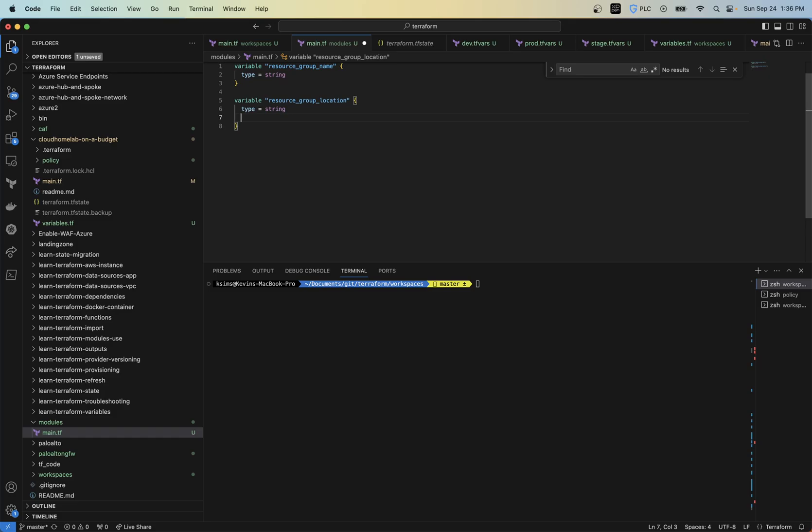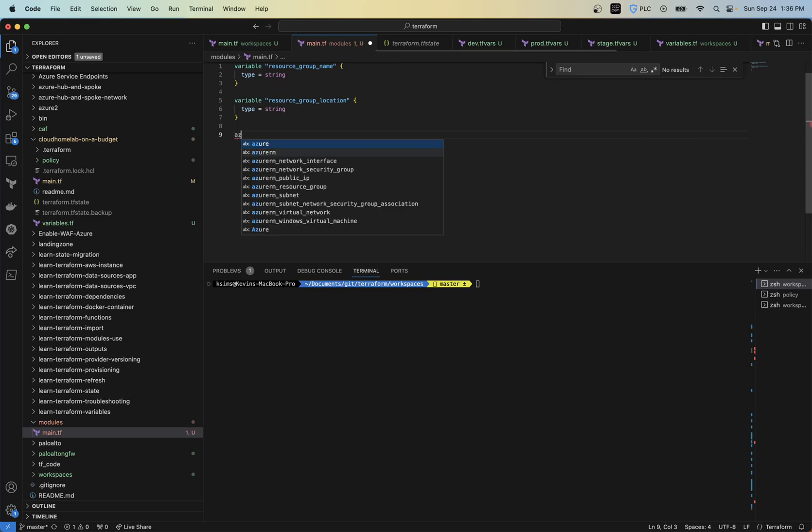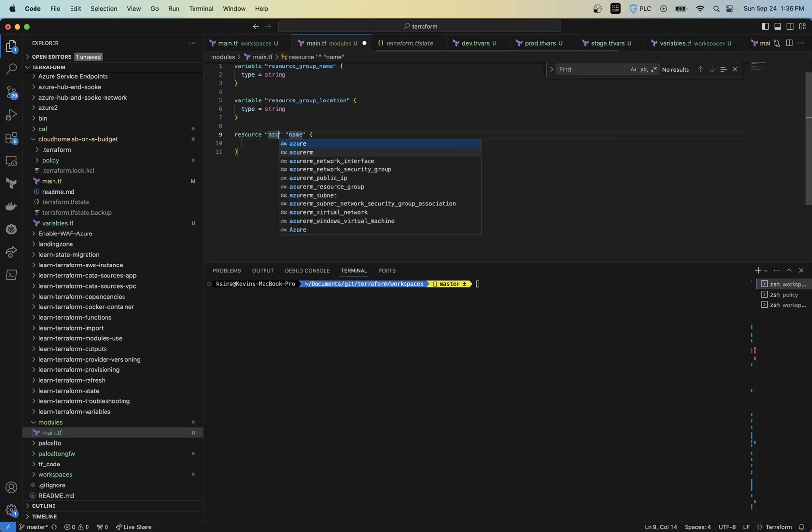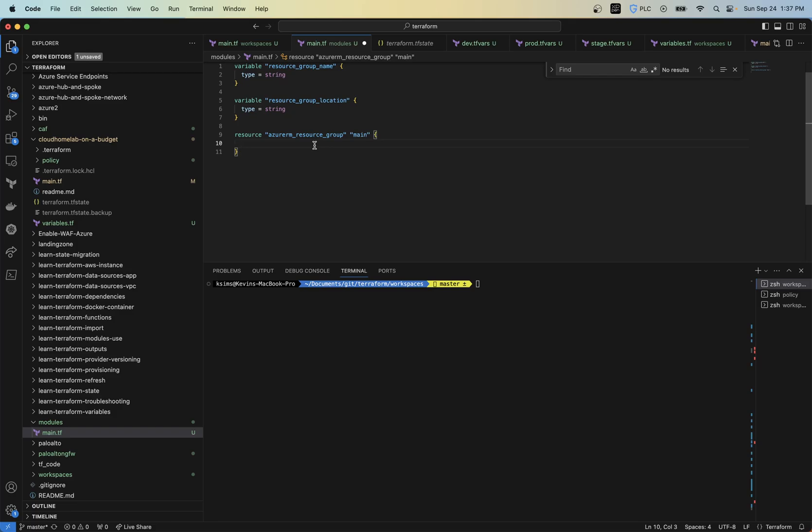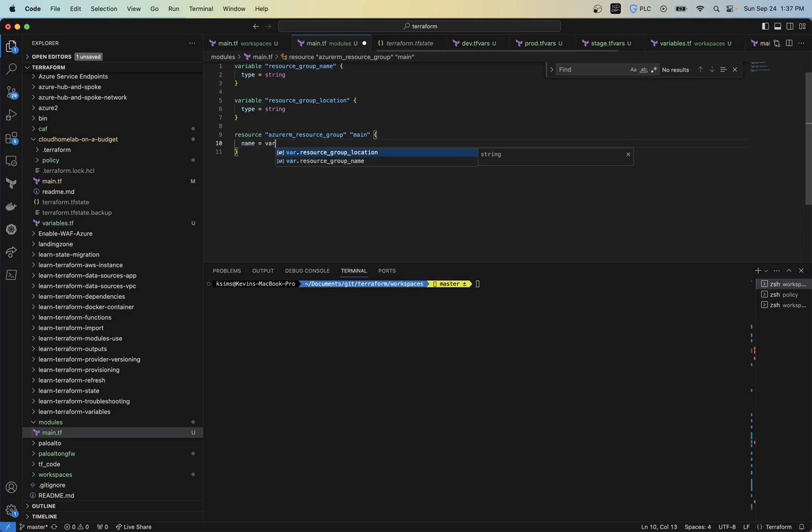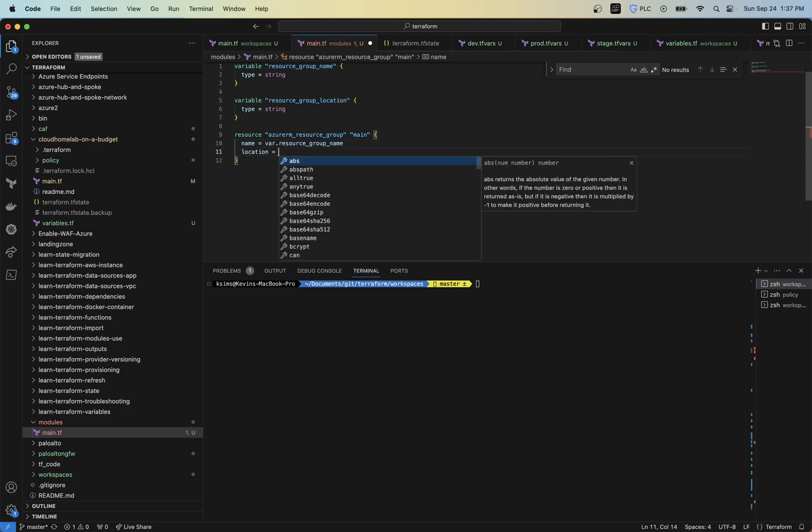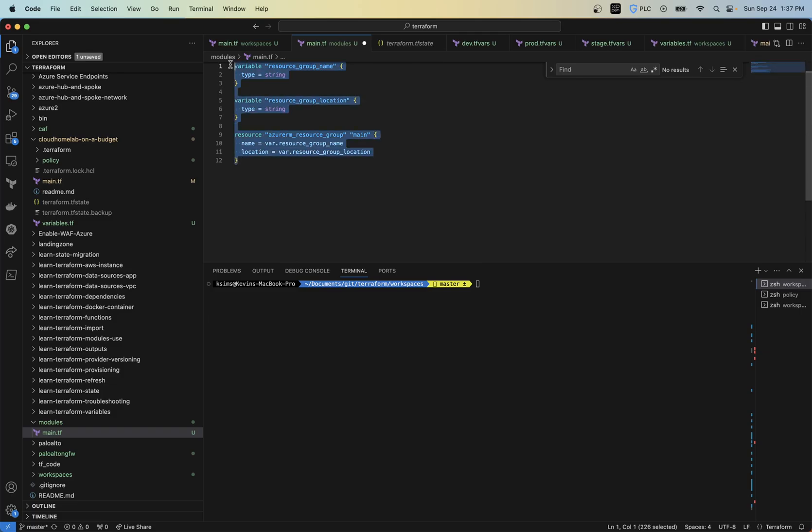So within your variable, you usually want to have like your type. So when people are using your variable, they're sending across the right information. Then maybe a description and then a default value if we want, but we're not going to set any defaults on this. So it's going to require them to input some type of information. Then we're going to just have a resource block called Azure RM.